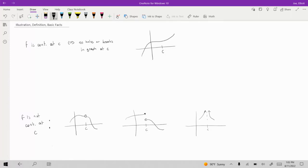This is a pretty simple visual of what continuity is, but we'd also want a more precise mathematical definition of what it means for a function to be continuous.